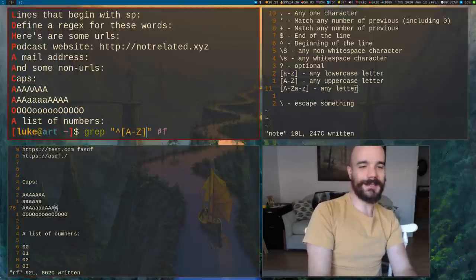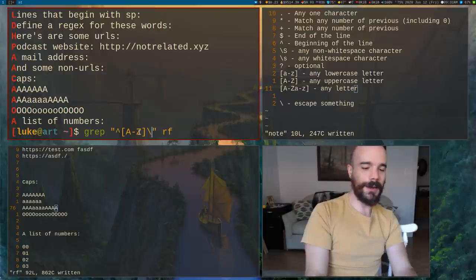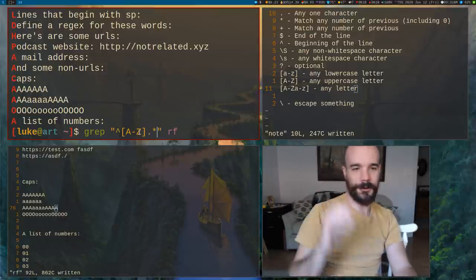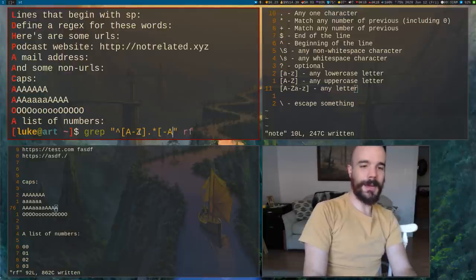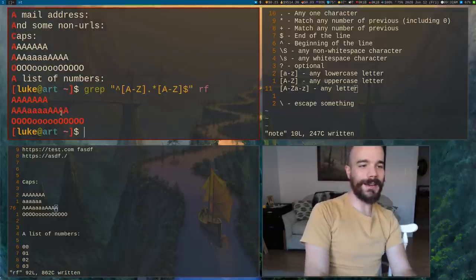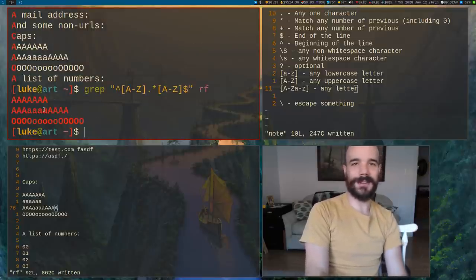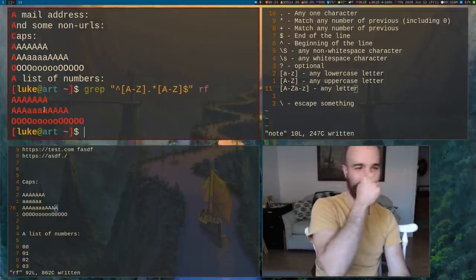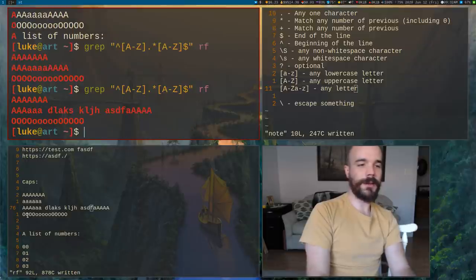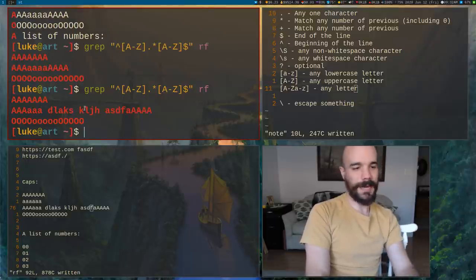We could also find all lines that start with a capital letter and end with a capital letter. We say caret, then [A-Z] for a capital letter at the start, then period-star for anything in between, then [A-Z] followed by dollar sign for a capital letter at the end of the line. Running that matches those lines, and if we add more text in between and save and run again, it still matches.